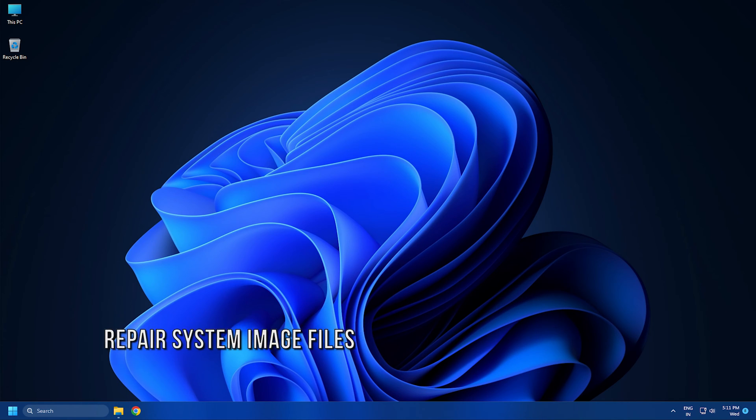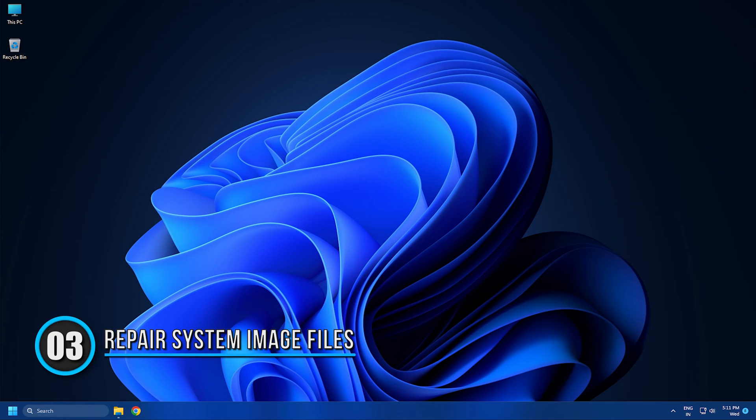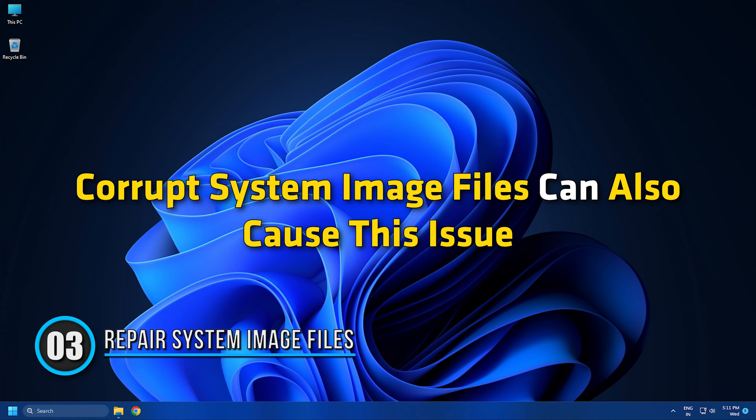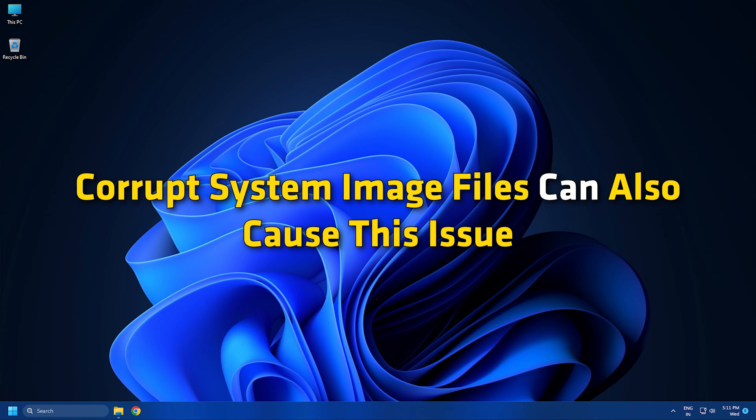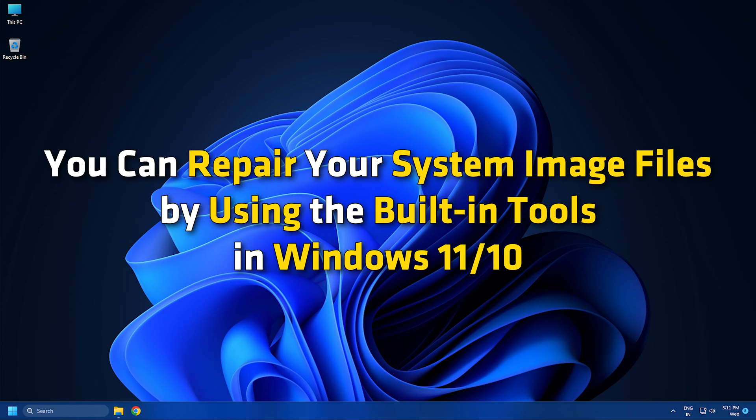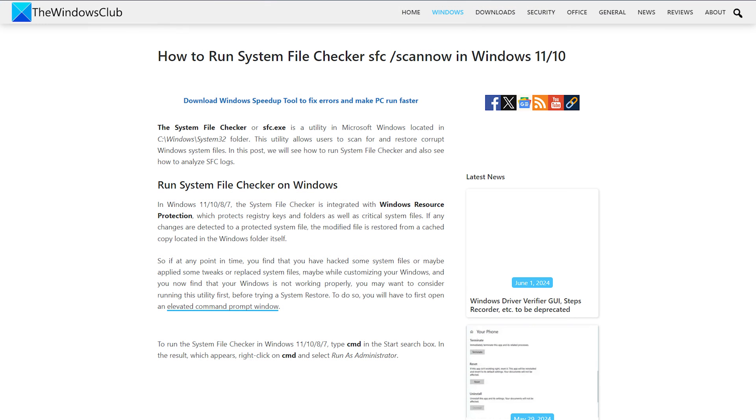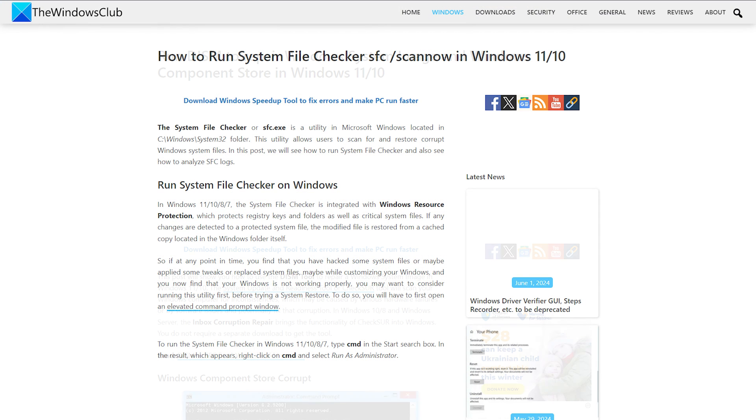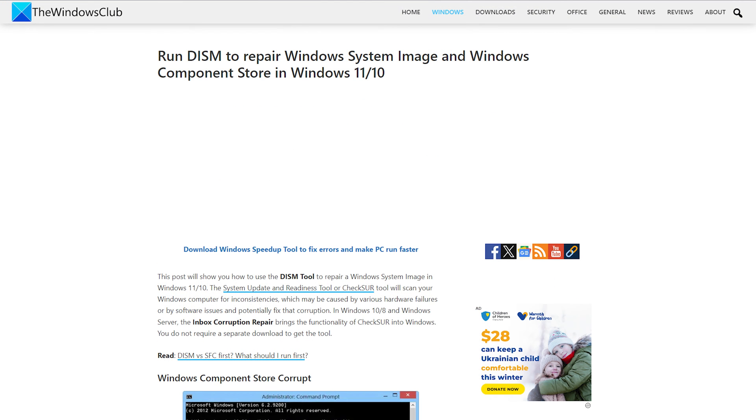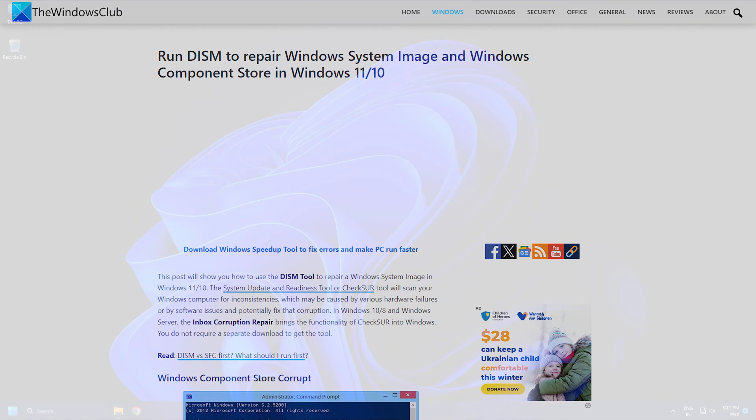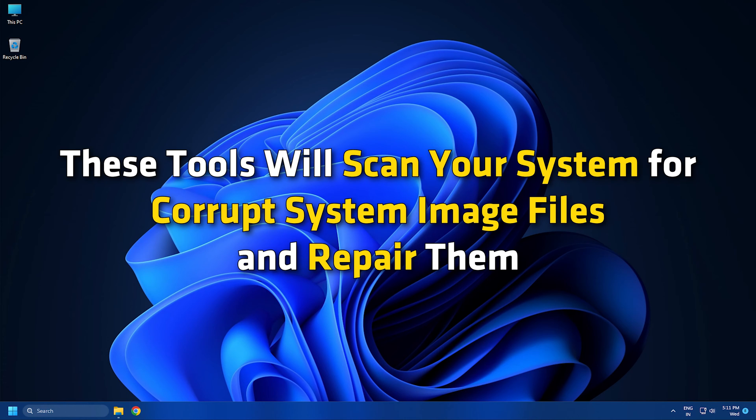Method 3: Repair your system image files. Corrupt system image files can also cause this issue. You can repair your system image files by using the built-in tools in Windows 11 or 10. Run system file checker following this link and DISM tools following this link for this purpose. These tools will scan your system for corrupt system image files and repair them.